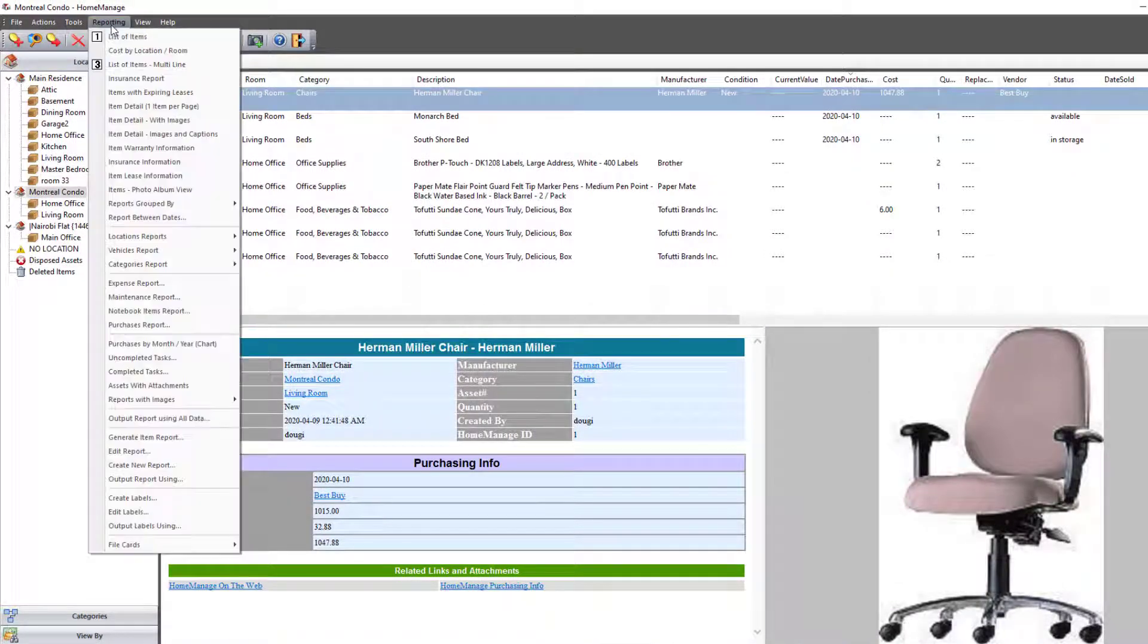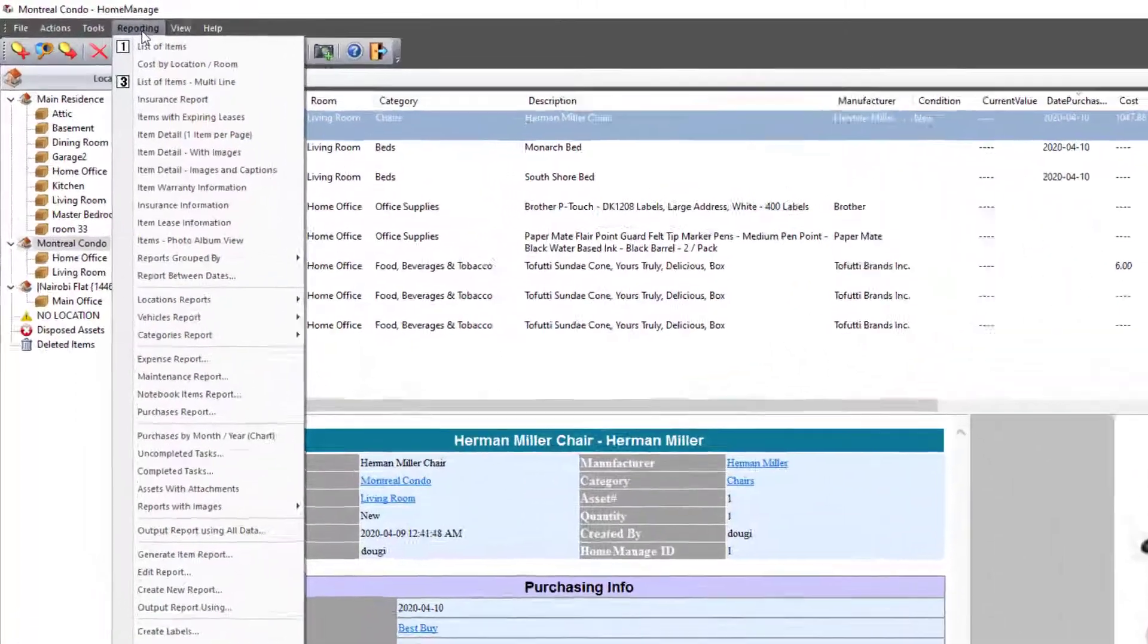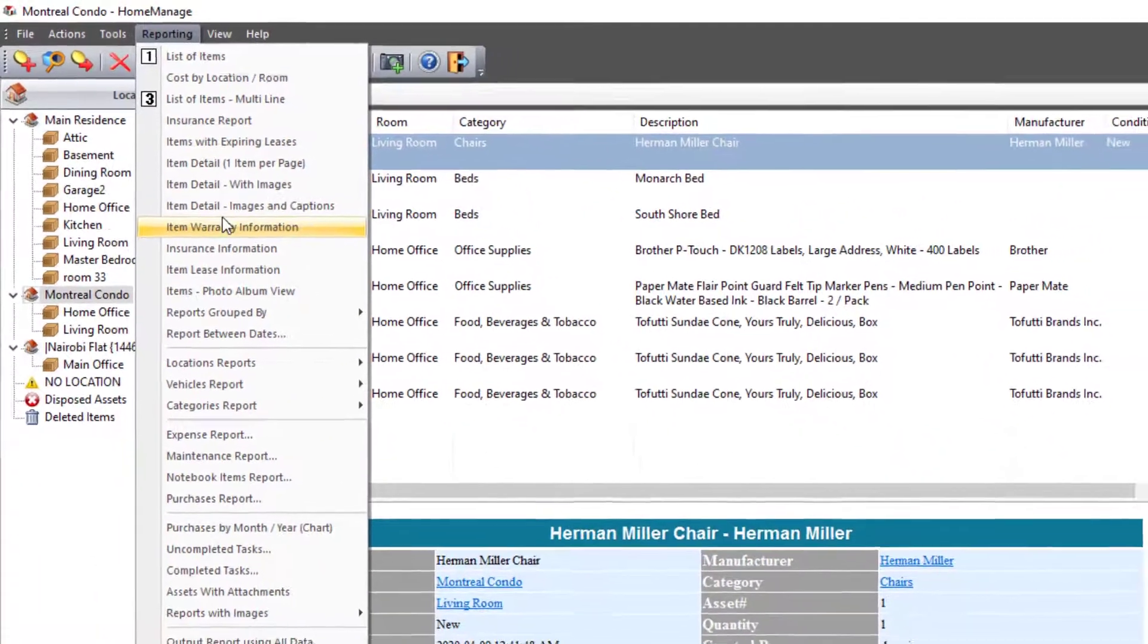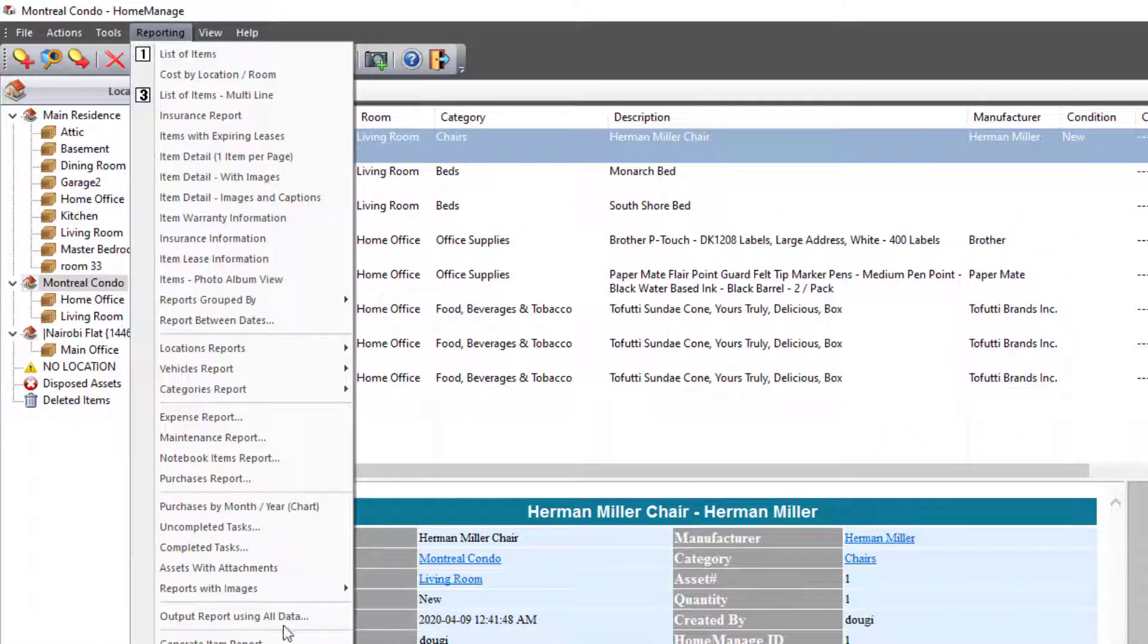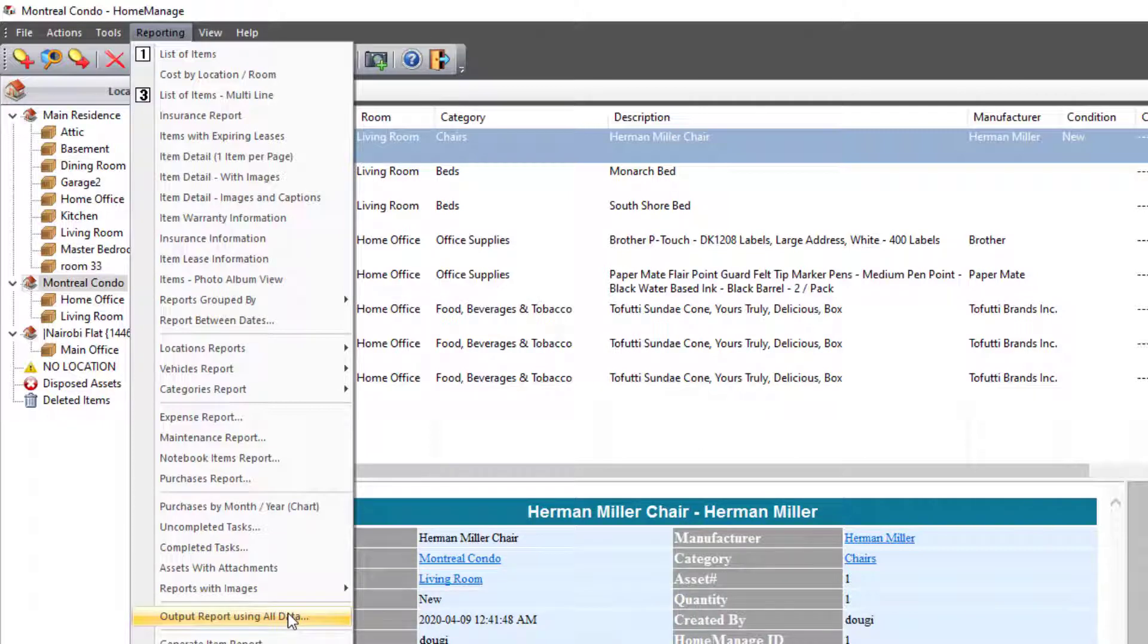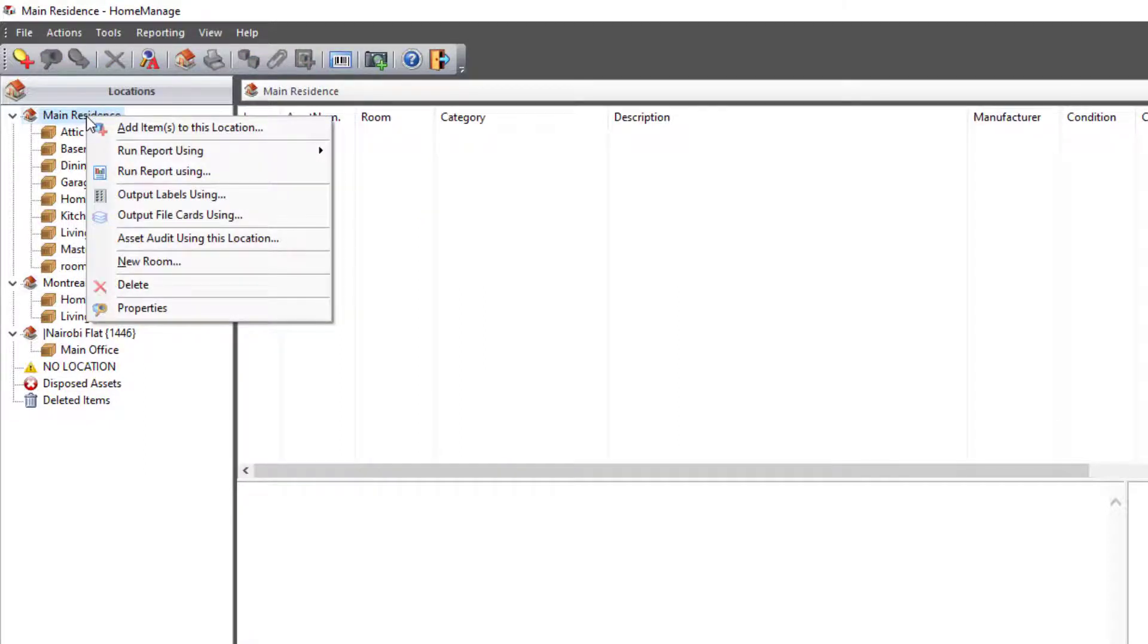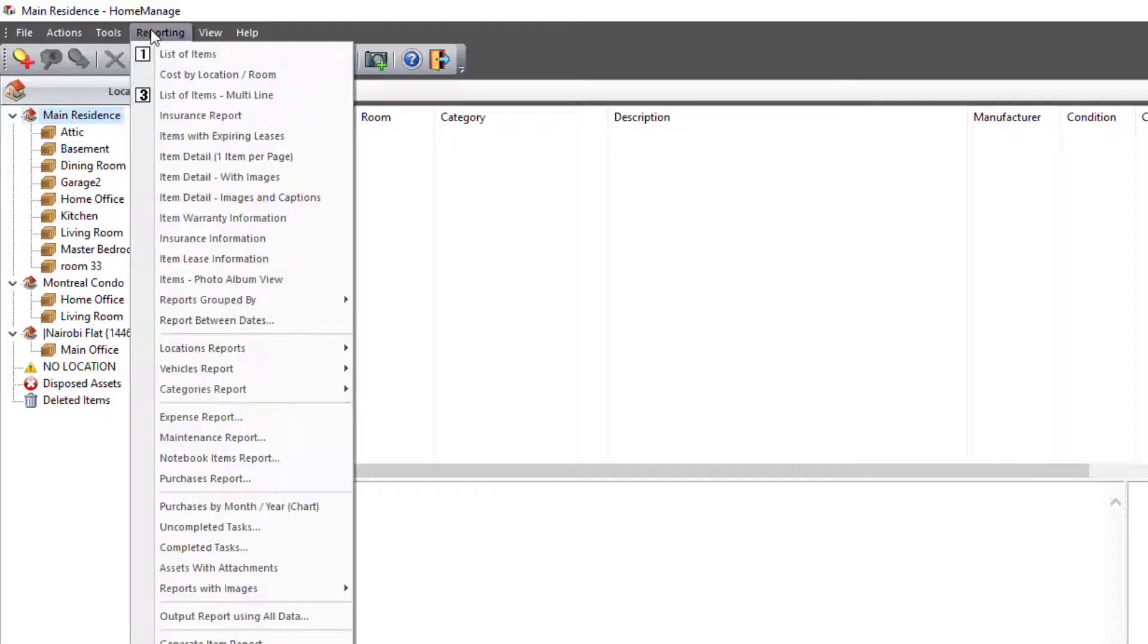Now I can run it by selecting Reporting, Output Report Using. Using All Data is going to use all the data in my program. I could also, if I just wanted to run the report on a particular location, I could just right mouse click and select Run Report Using.